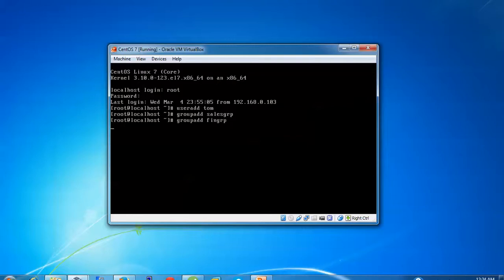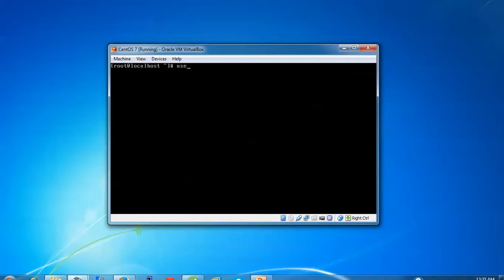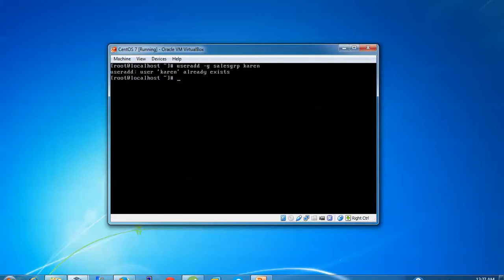After adding these two groups, you need to create a directory. Type 'mkdir /sales_department' and press Enter. To add users, type 'useradd', give space, hyphen small 'g', and type the sales group name. Give the username — I am adding this user into the sales group.